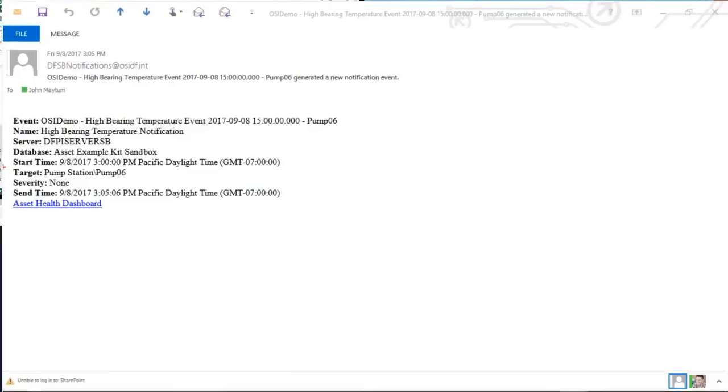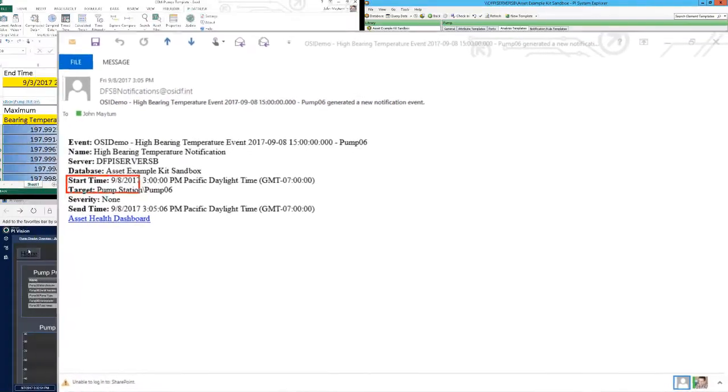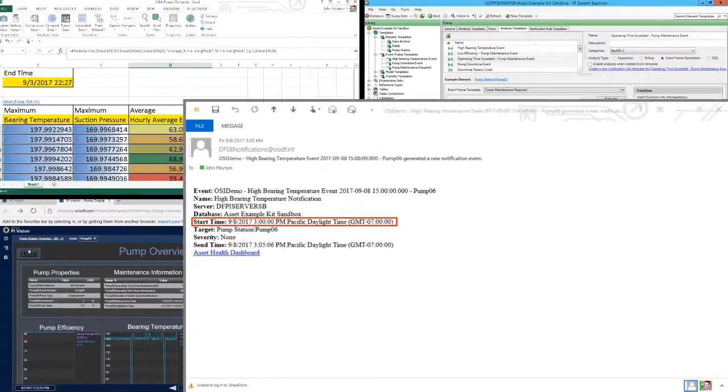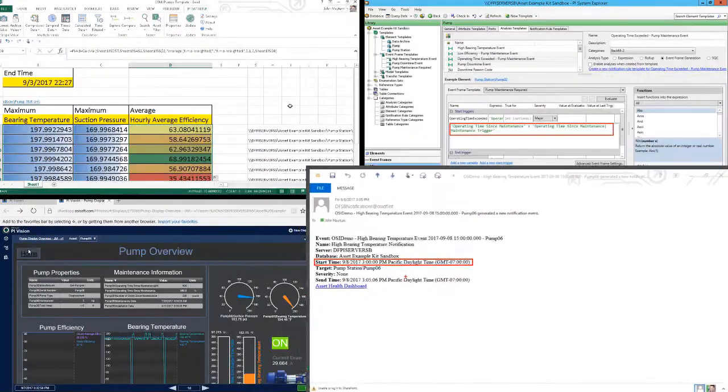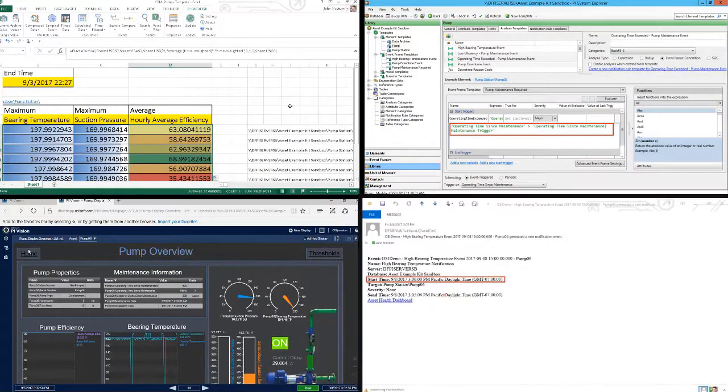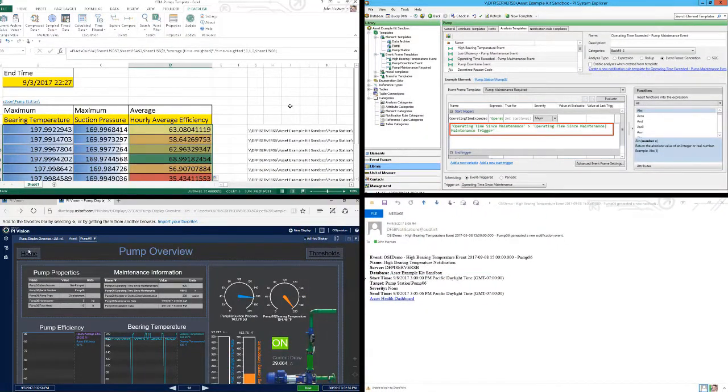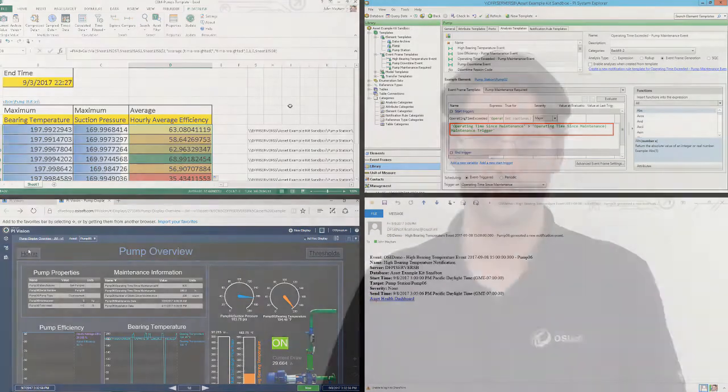Hopefully you'll walk away with an understanding of how Condition-Based Maintenance works and how the PI System can be used to facilitate it, and also have some ideas on taking these concepts and implementing them at your own facility to monitor the health of your own assets.